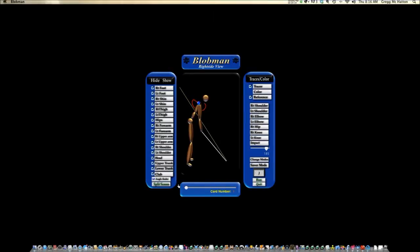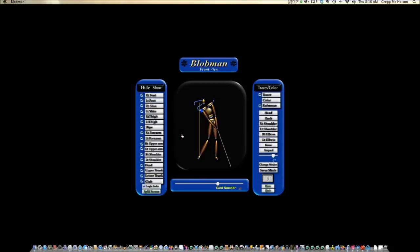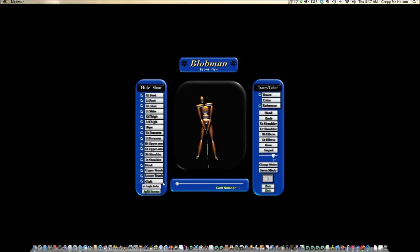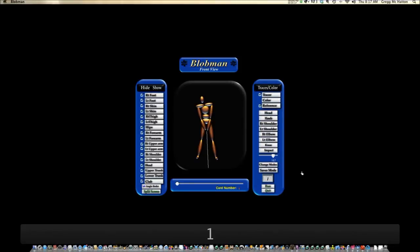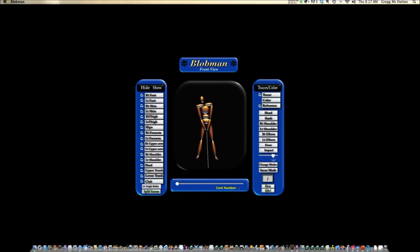One of my favorite things about Blobman is we can hide and show body parts. Let's take a look at how little 'up' he has in a golf swing. If you run the simulation, it looks like a normal-sized golf swing. But let's get rid of the club, his left forearm, left upper arm — let's get rid of both right forearms and just look at the pivot. And it doesn't look like a lot of 'up' there.